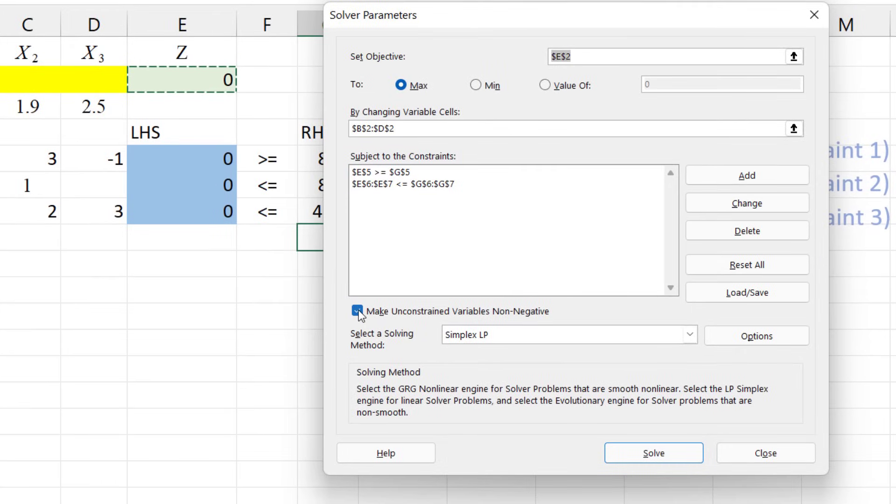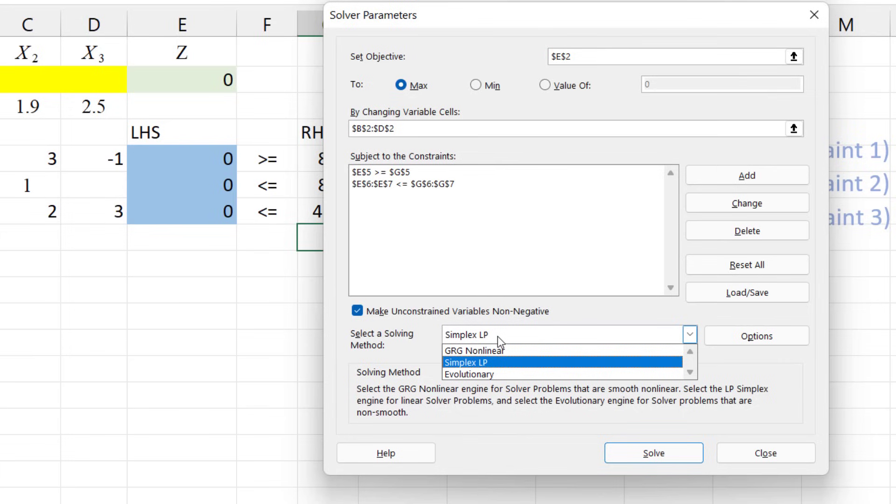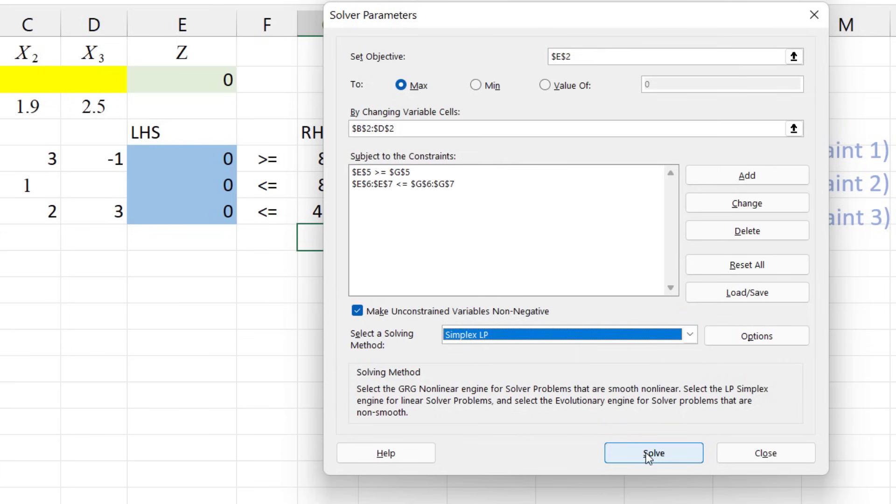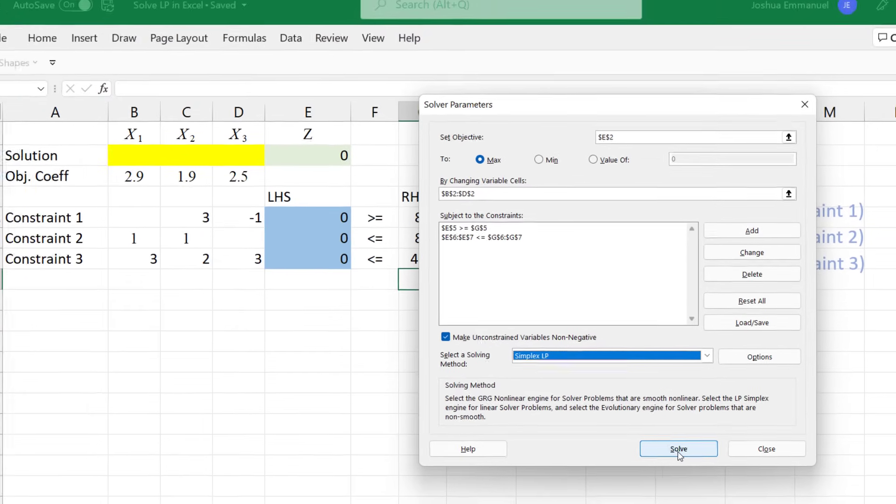The added constraints appear here. Next, ensure that this non-negativity box is checked, and that the solving method is simplex LP. Click Solve.